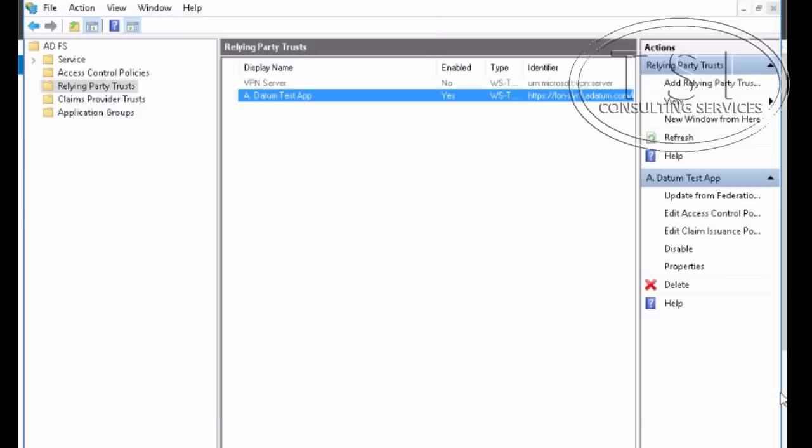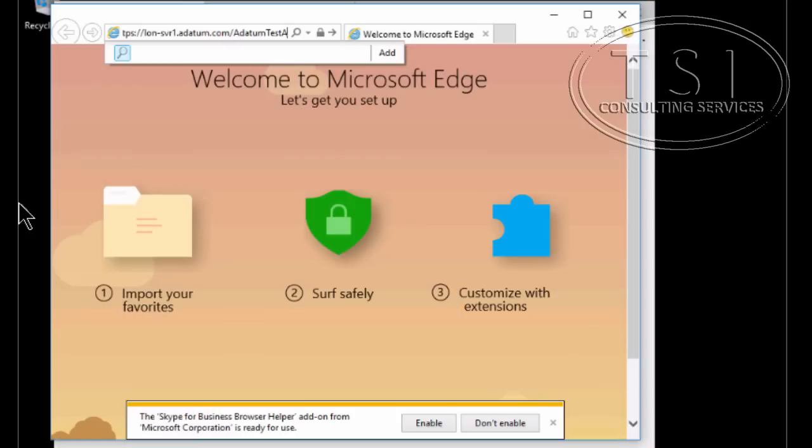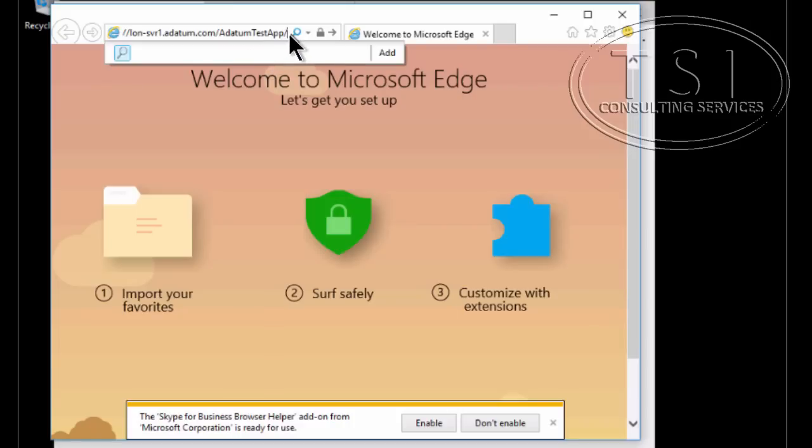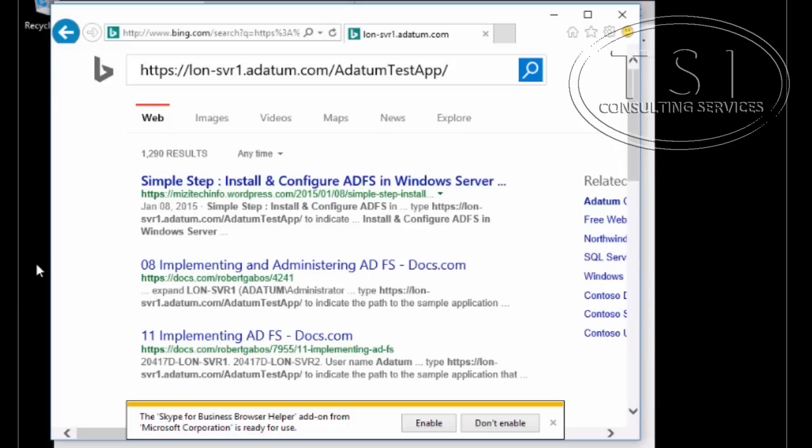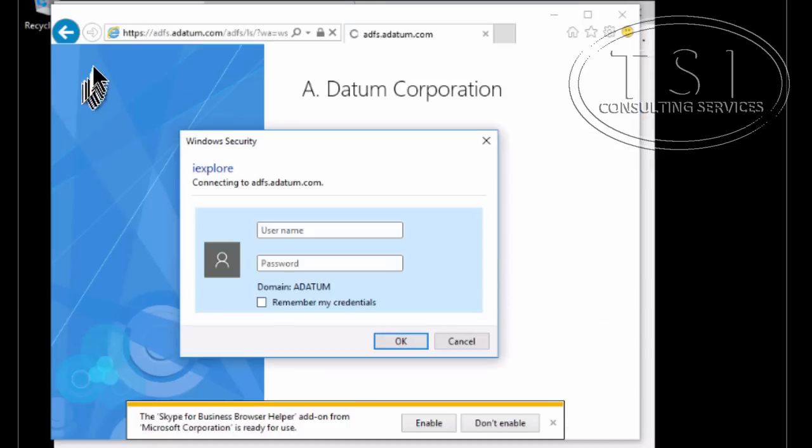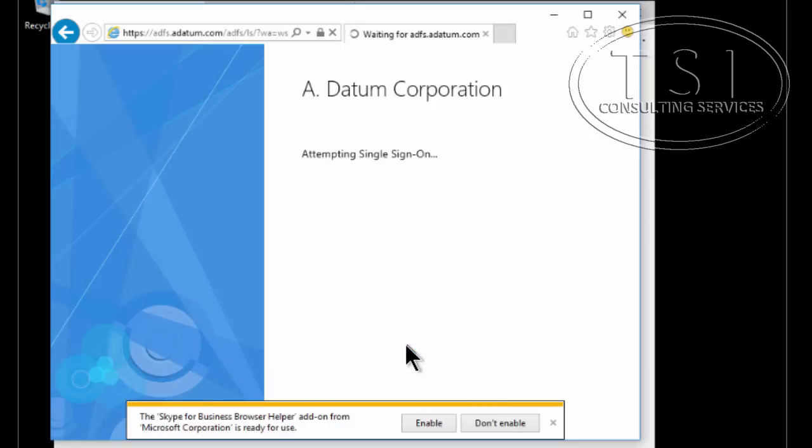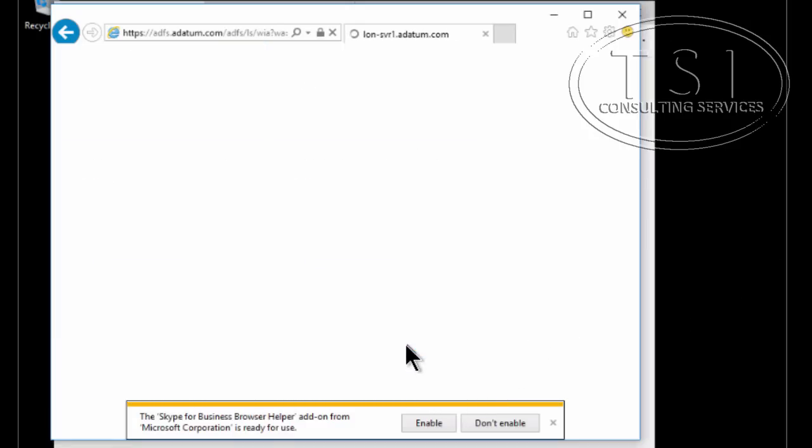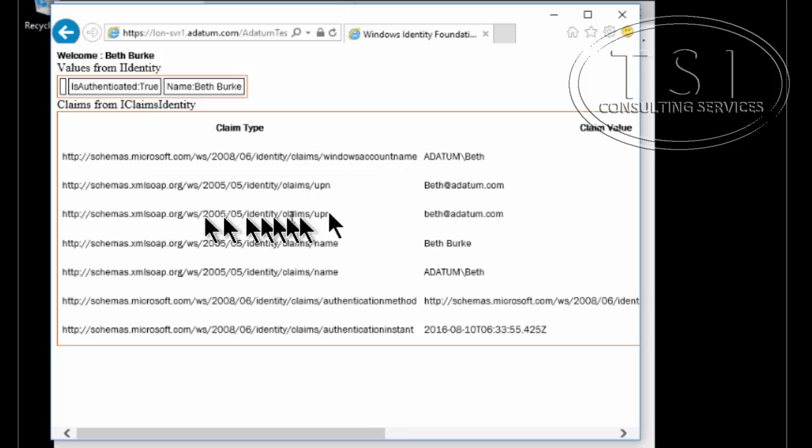Now the next thing I want to do is I want to test access to the claims aware application. Now I'm going to use IE. So I put this in here and it says attempting. So I'm going to type in datum Beth and the password. OK now I notice the claim information on here datum Beth. So it worked.